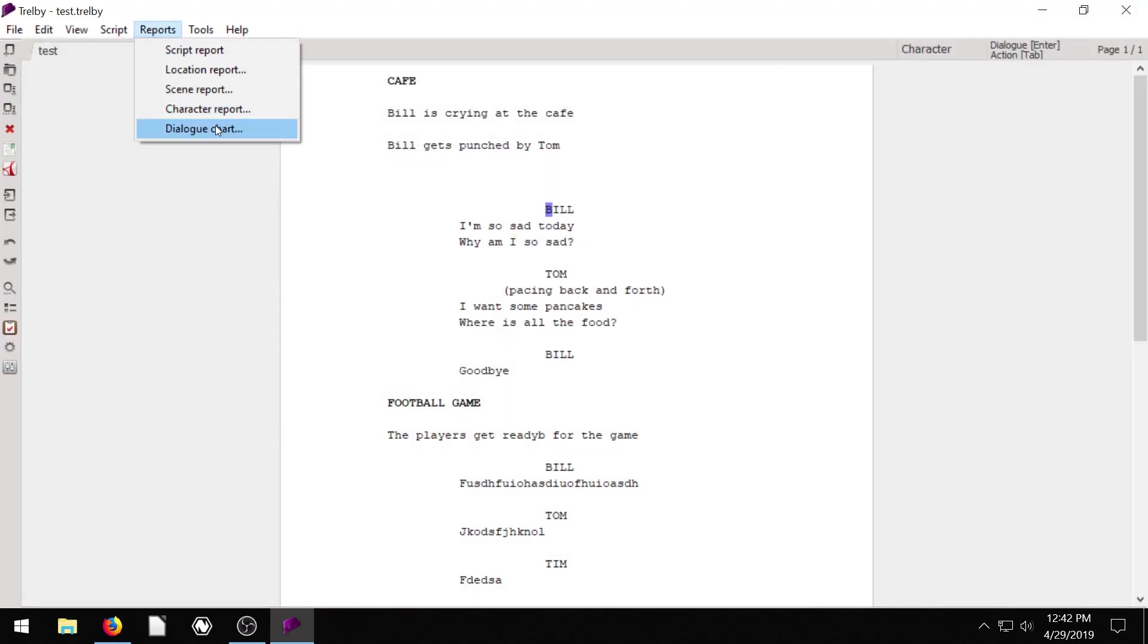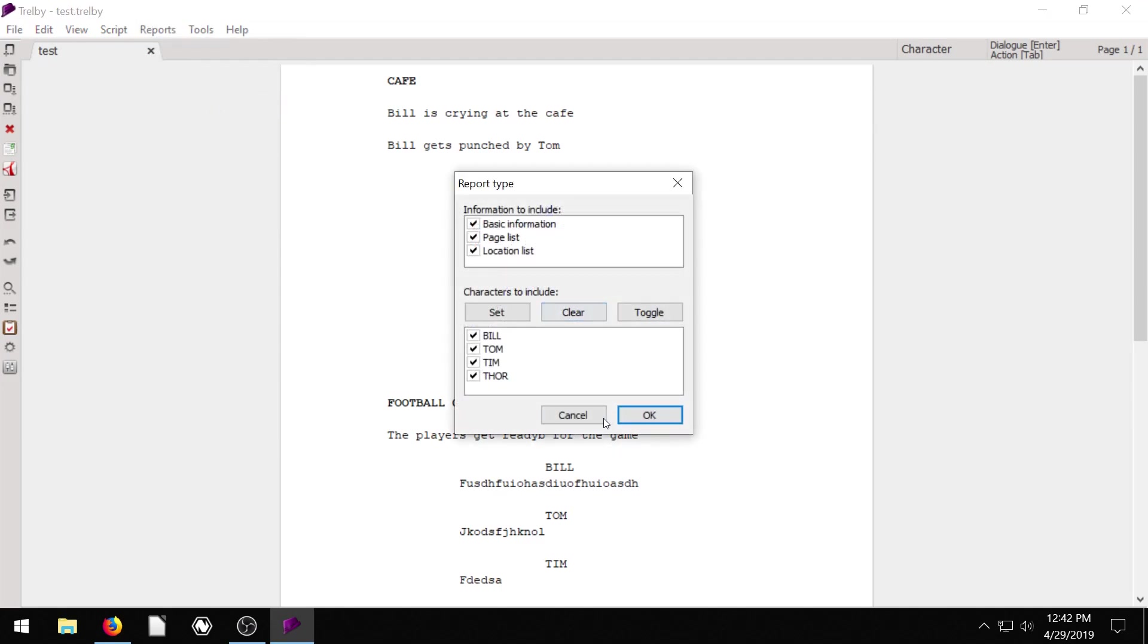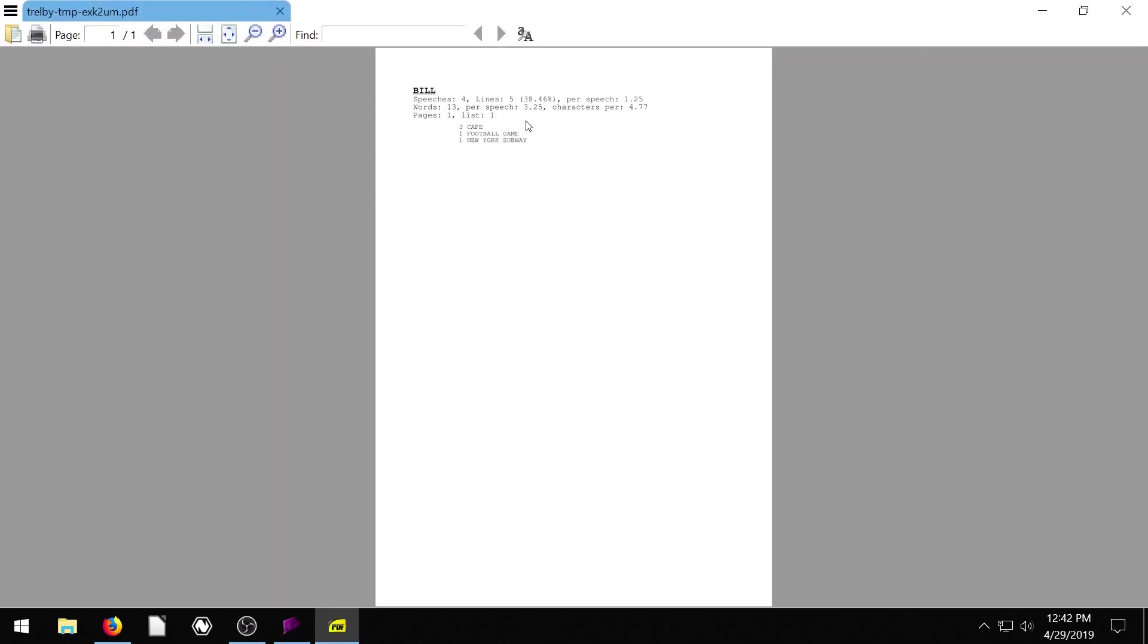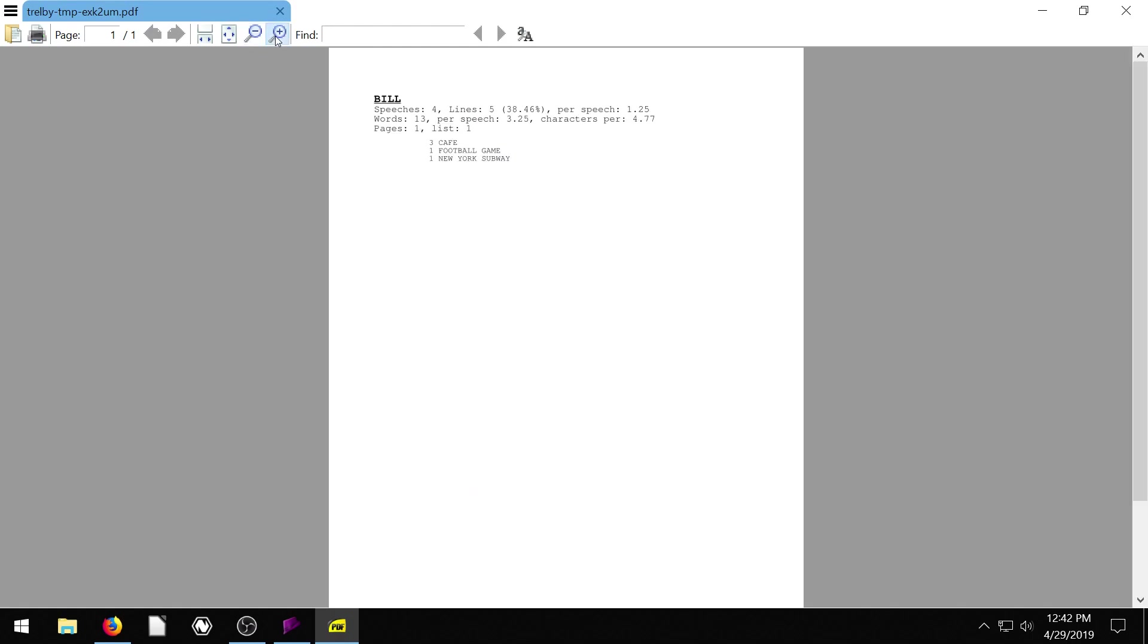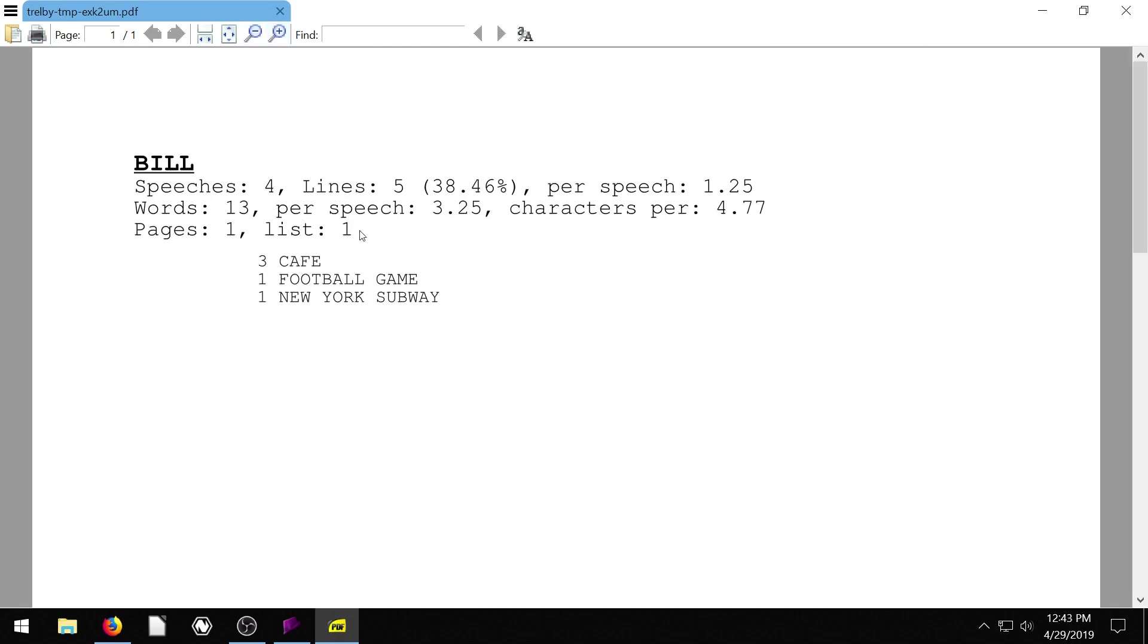But if we go to character report can be kind of nice. So we can pull a character report for just Bill. Maybe we're trying to hire an actor for Bill. And we're like, all right, Bill, check it out. We're just going to pull a report on just you. So just so you know, when you get this job, we expect you to be in three scenes, the cafe, the football game and the New York subway. And you're going to have a total of 13 words that you're going to be speaking. And your average speech is going to be about three words long.